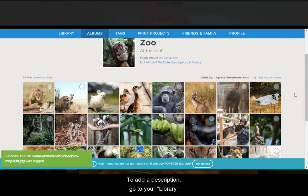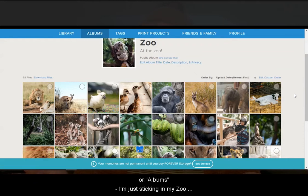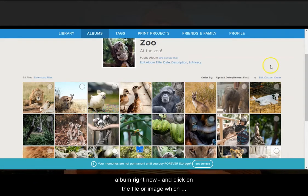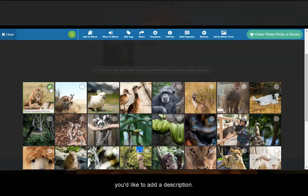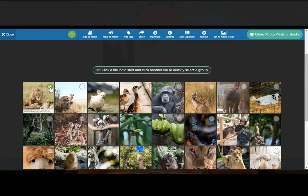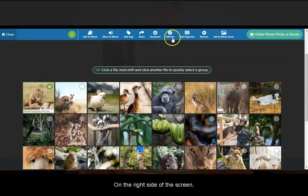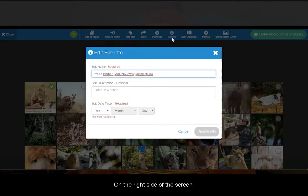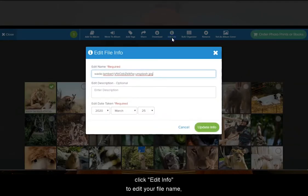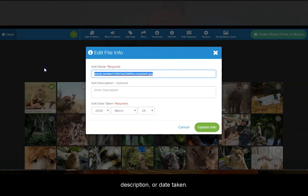To add a description, go to your library or albums — I'm just staying in my zoo album right now — and click on the file or image in which you'd like to add a description. On the right side of the screen, click edit info to edit your file name, description, or date taken.